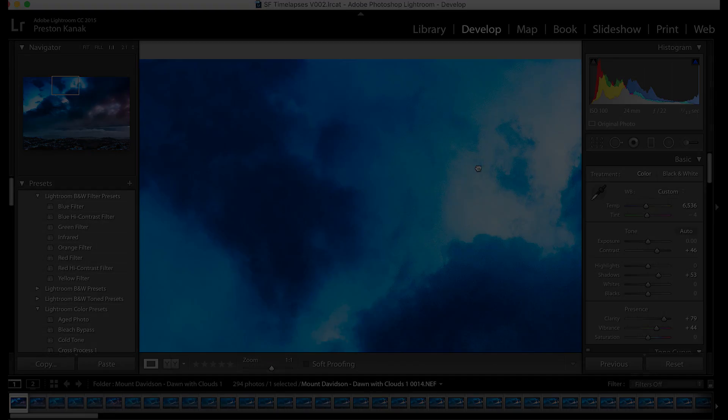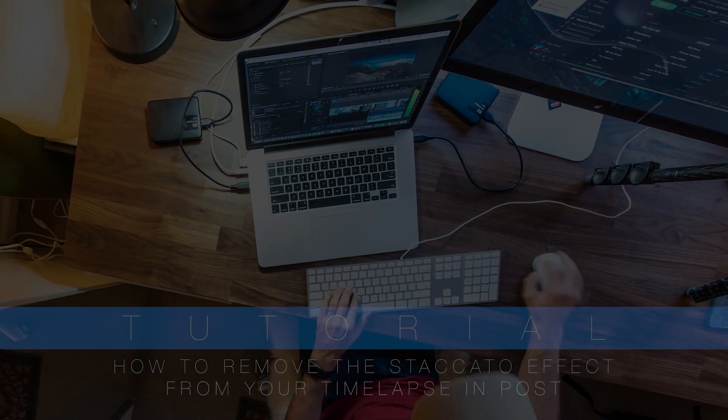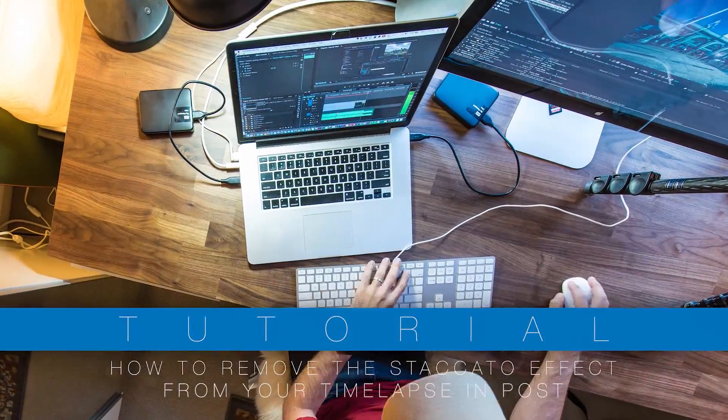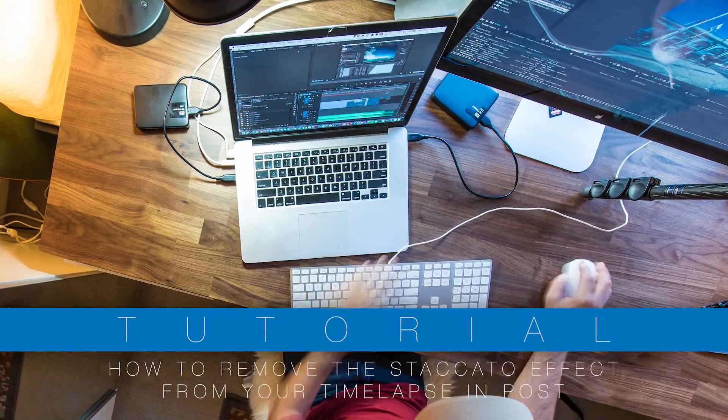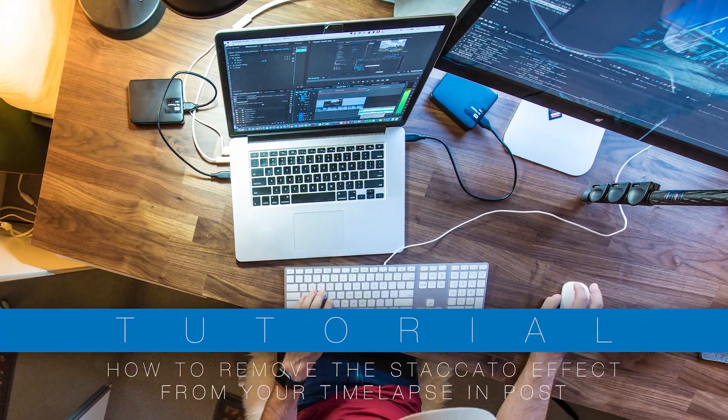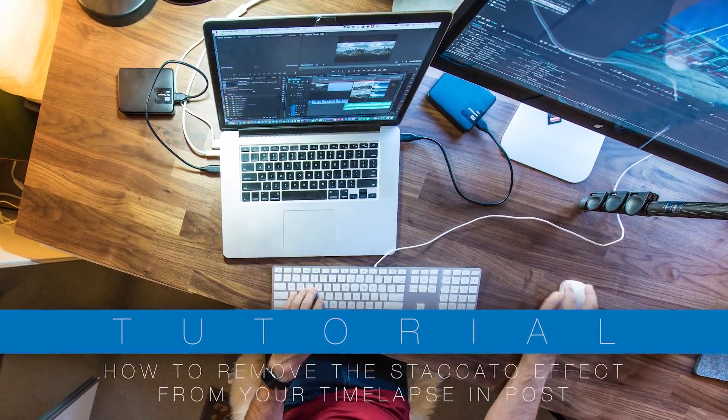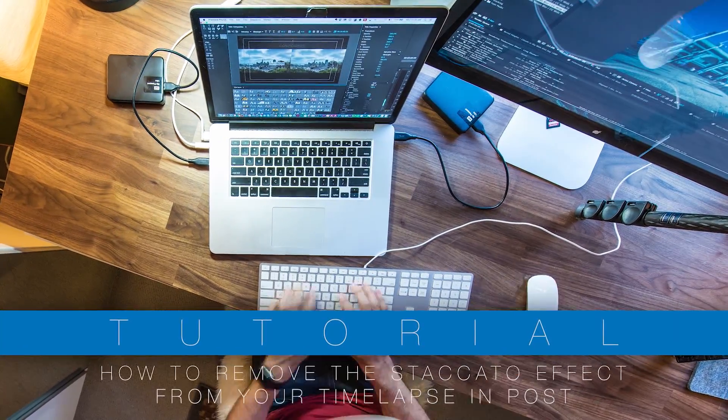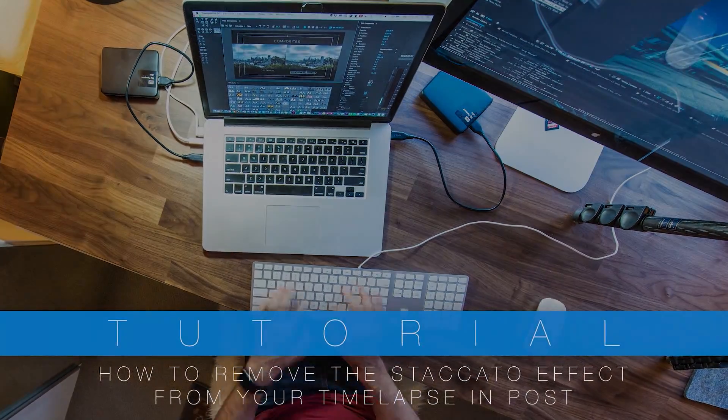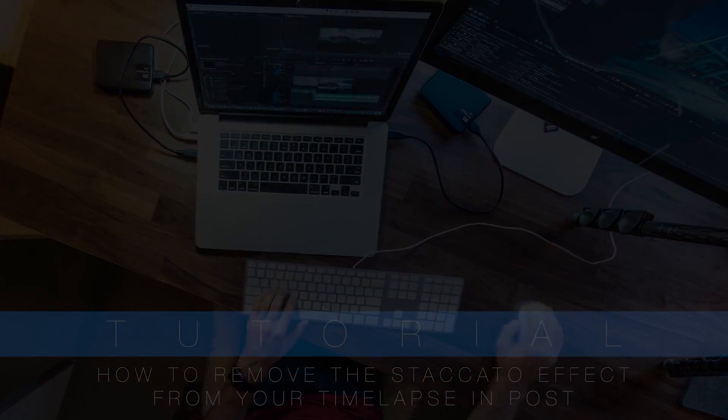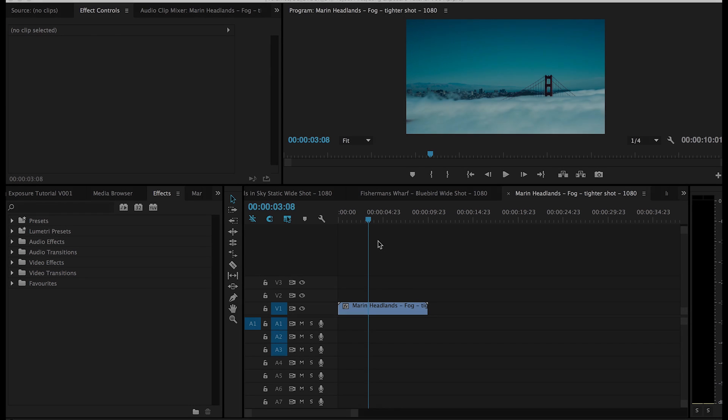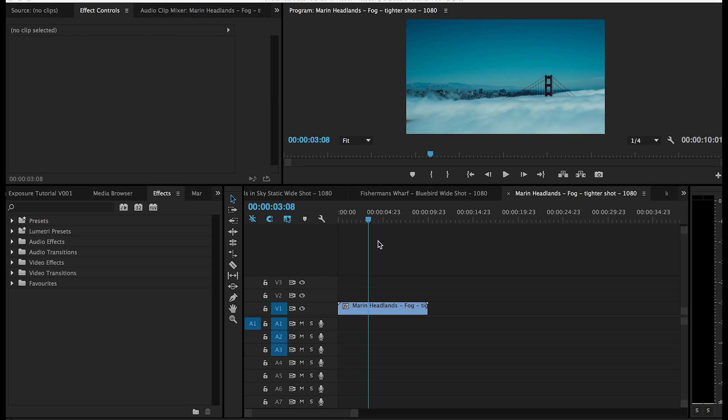So I definitely recommend focusing more on getting the ND filter versus relying on stopping down your aperture to get that longer shutter speed. Now, with these three approaches that I'm going to introduce today, they aren't your fix-all solution. They are definitely only going to work in certain scenarios.